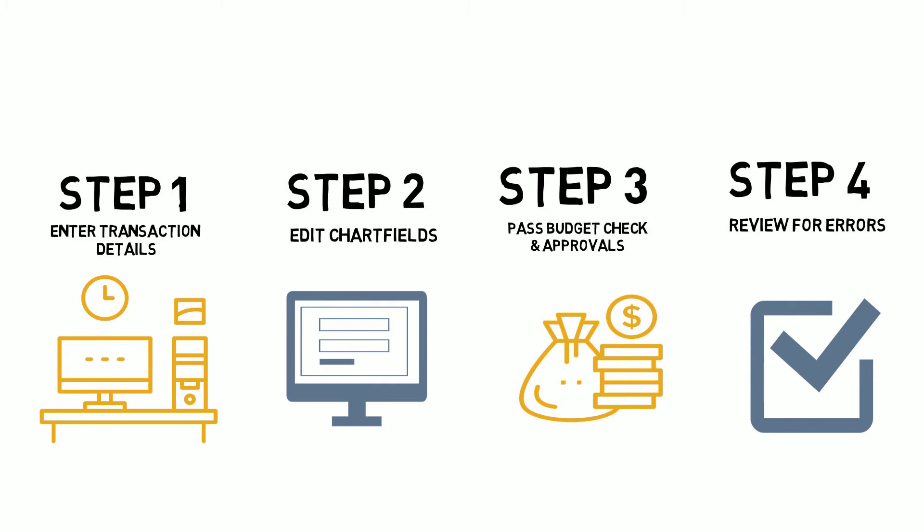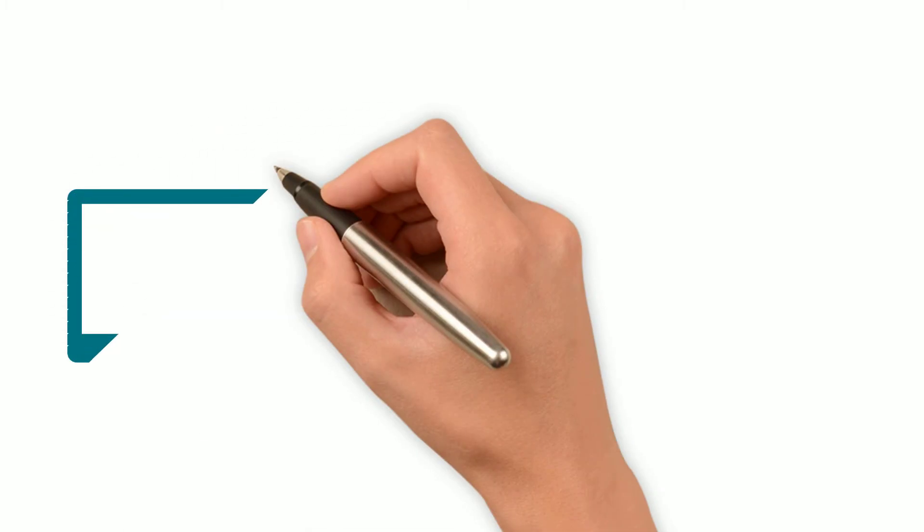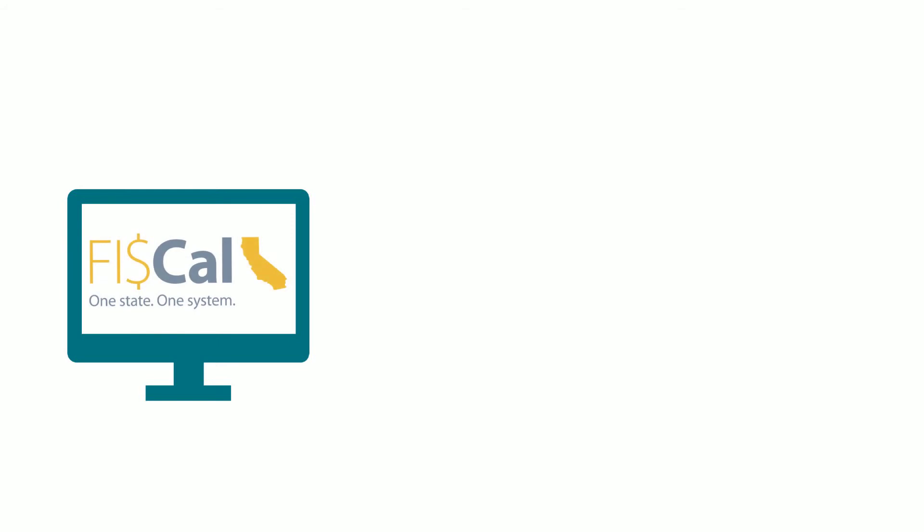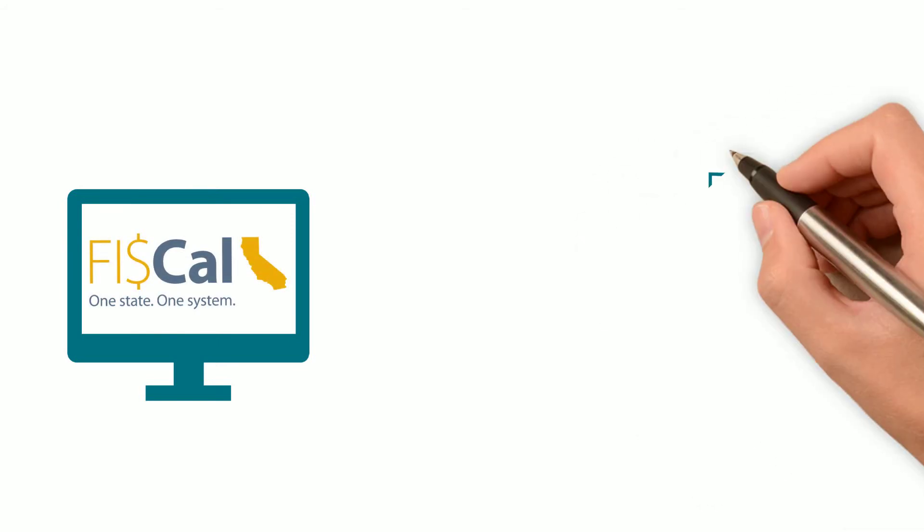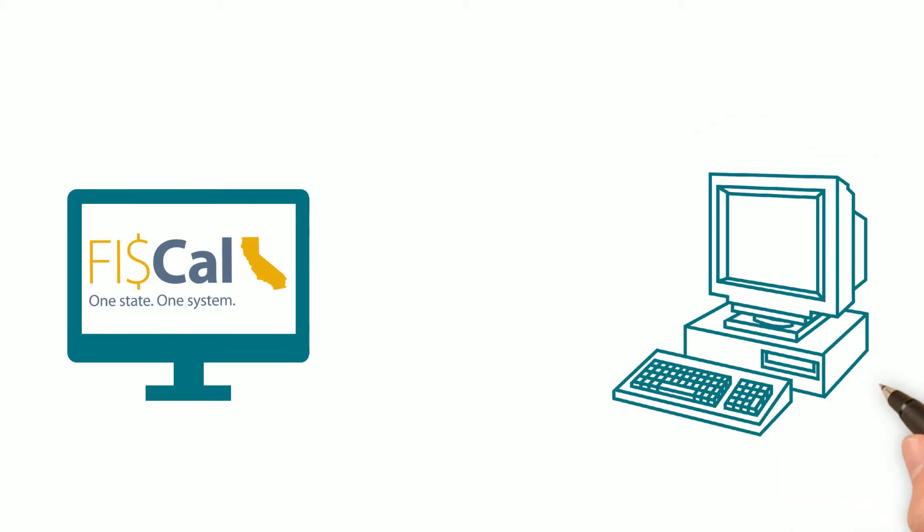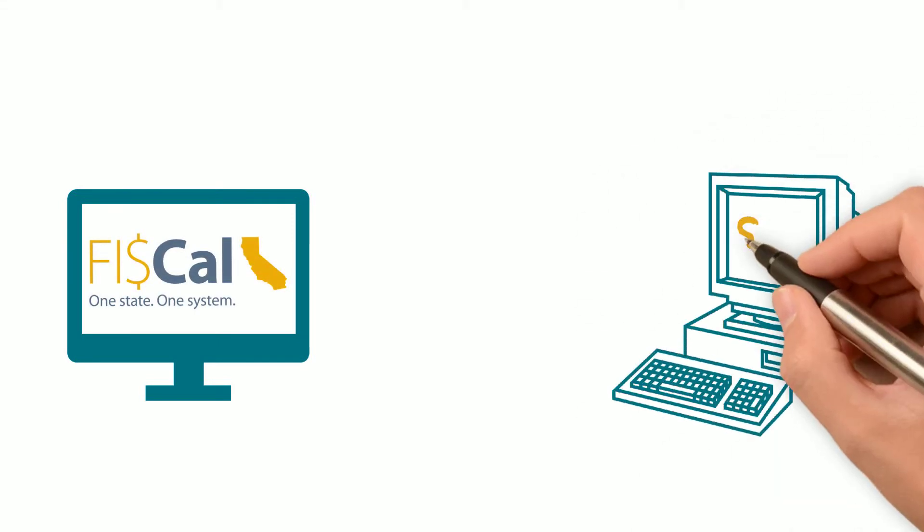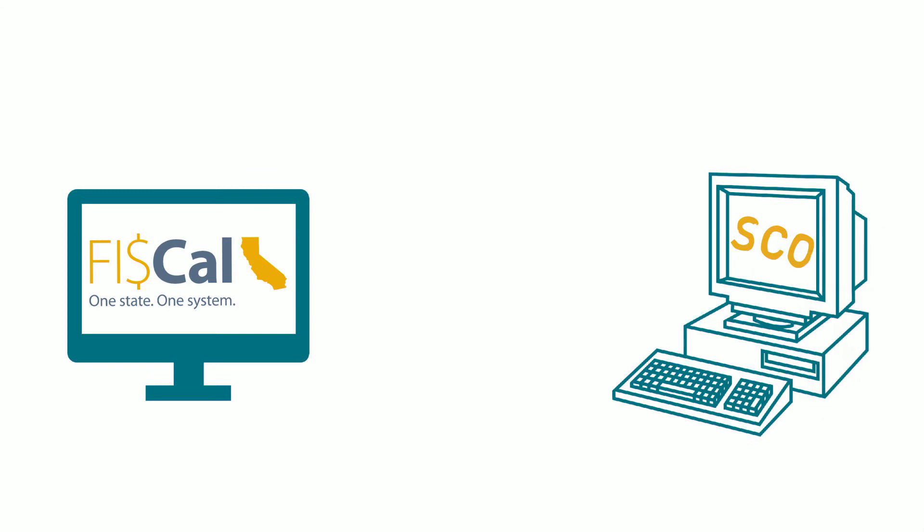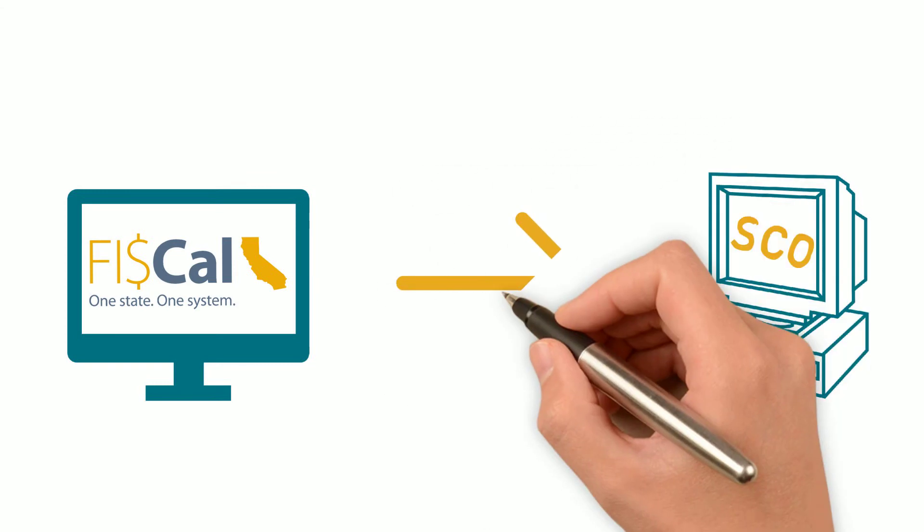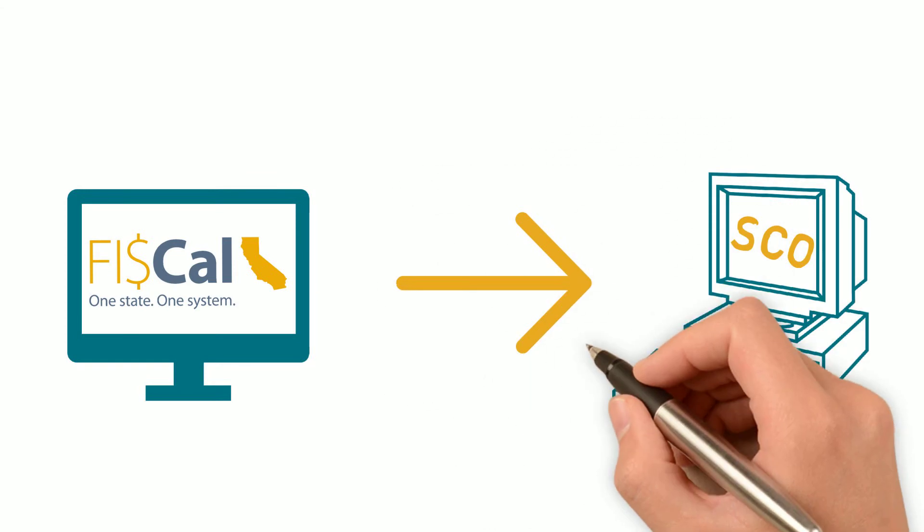Only then will her transaction post to the general ledger and interface with the SCO legacy system, the official book of record for the state of California. Let's take a closer look at what happens during each of these steps.